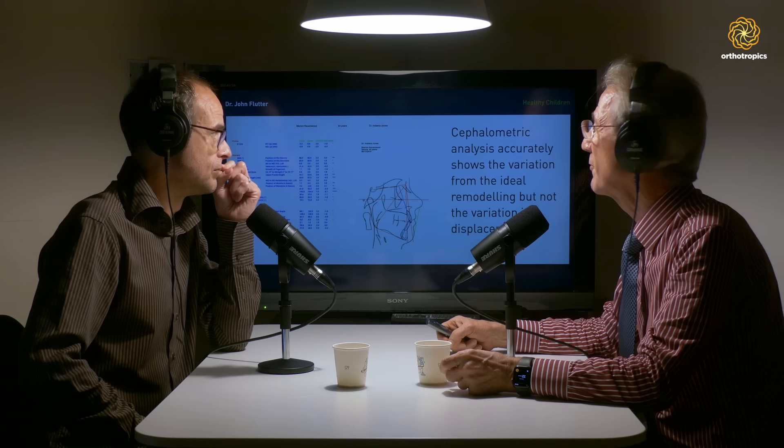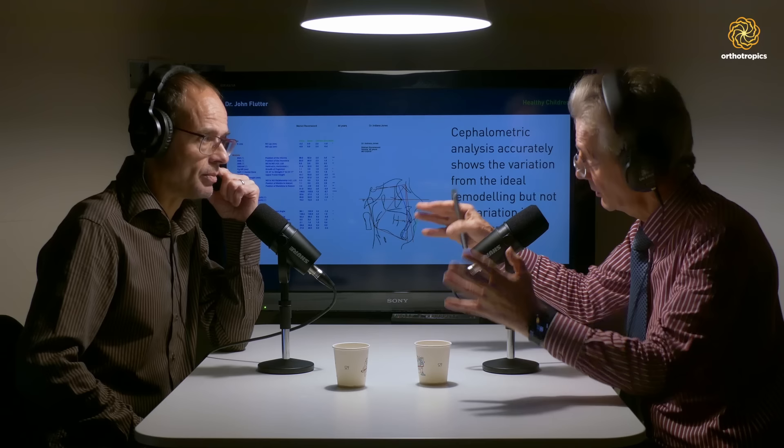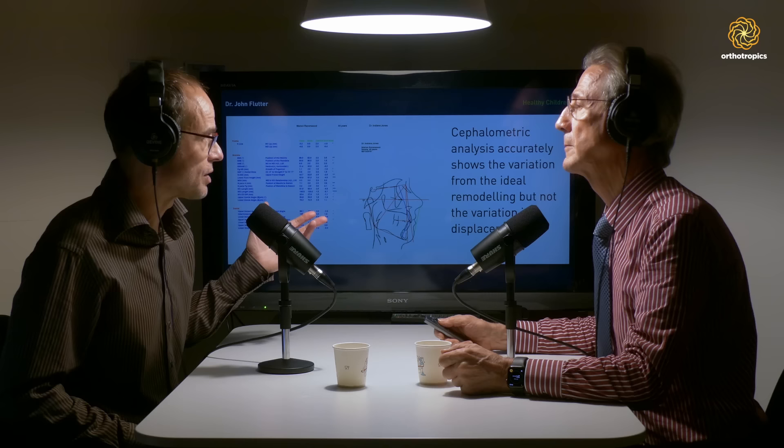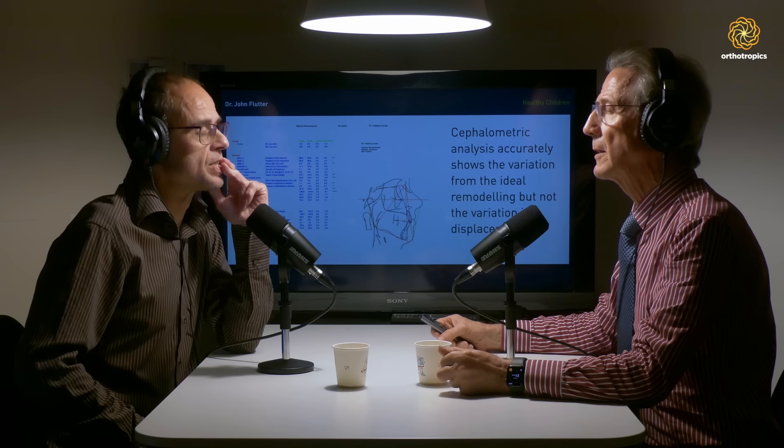The cephalometric X-ray accurately shows the variation from the ideal of remodelling and displacement combined, but not the variation in either one separated. So if they totally disregard the displacement aspect, it's to misunderstand what we're trying to do. They can't disprove our position using cephalometrics any more than we can prove it that way — it works both ways.